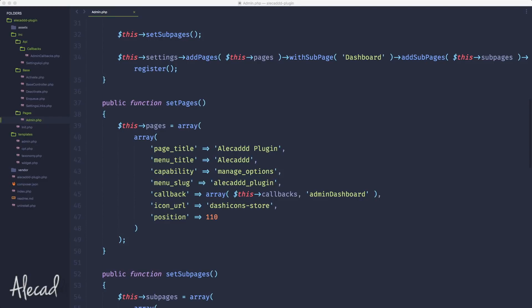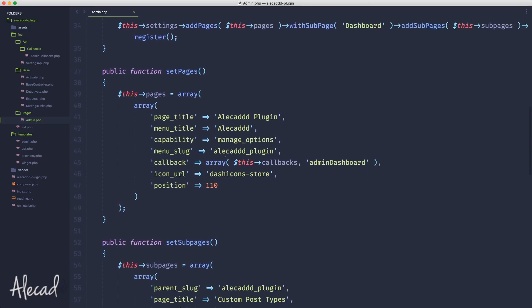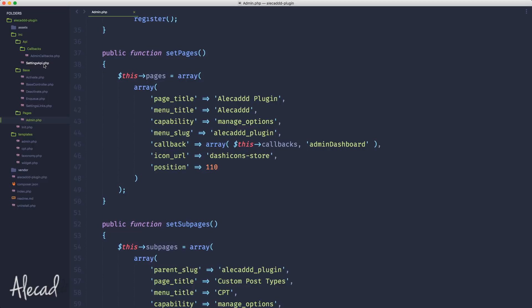Hey, what's up guys, Alex here. Thank you for checking this video. Welcome to lesson number 17 of the series of tutorials on how to build a WordPress plugin from scratch. In this tutorial we're gonna take a look at how to create and register custom fields in our administration settings area. This is gonna be kind of complicated because the settings API in WordPress is kind of messed up — it doesn't really make sense even after working with it for many years.